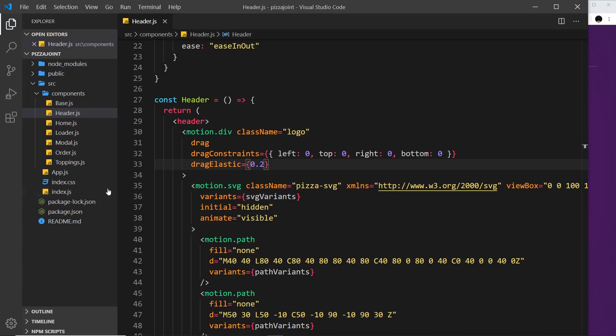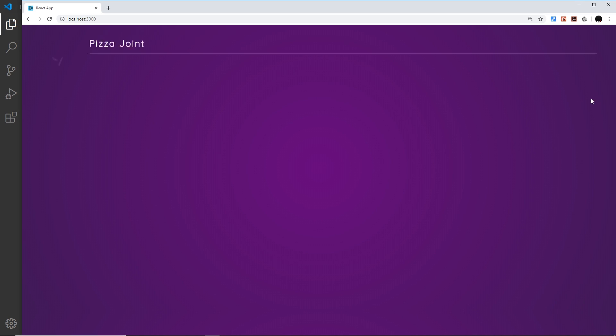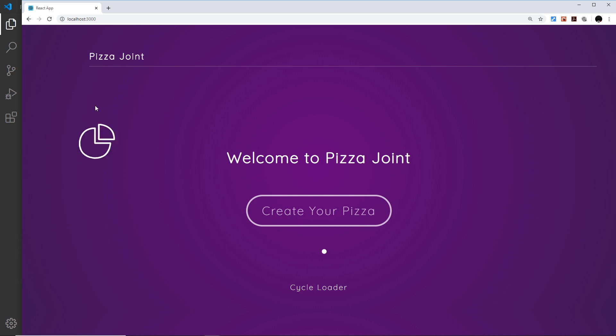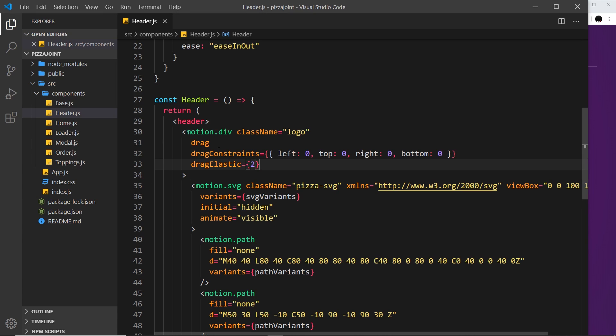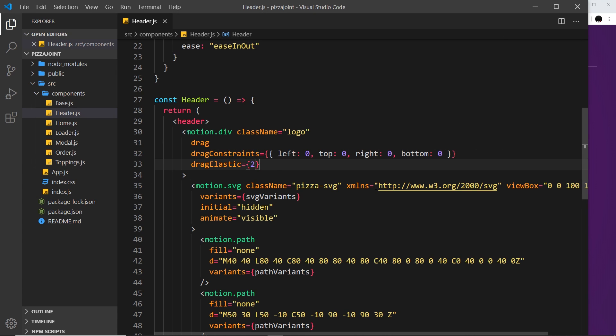If I change this to something like 2 and save it, then you're going to notice it's very easy to drag around, and it actually goes further than I drag it. So there's a few different properties we can use to help with the drag of different objects. And with that, that is pretty much it.